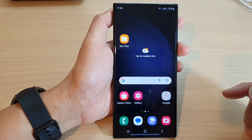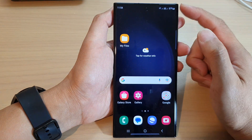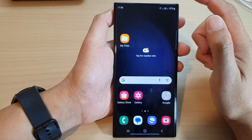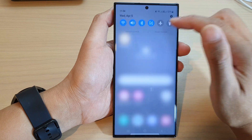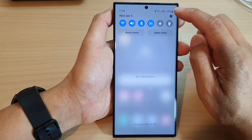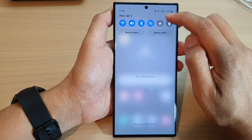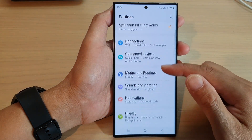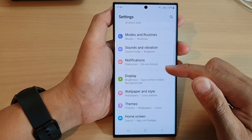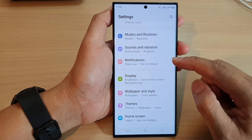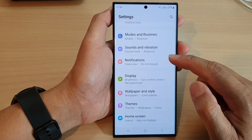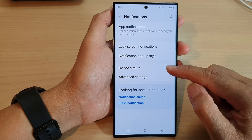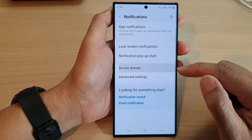First, tap on the home button to go back to the home screen. On the home screen, swipe down at the top, then tap on the settings icon. Next, scroll down and tap on Notifications, then tap on Do Not Disturb.